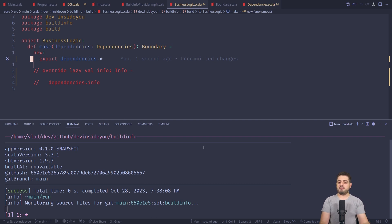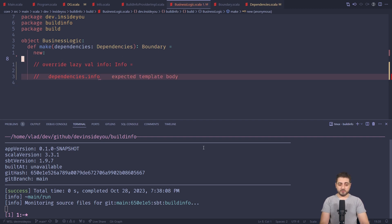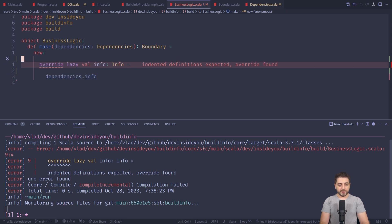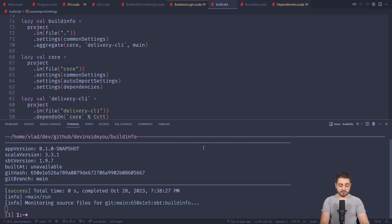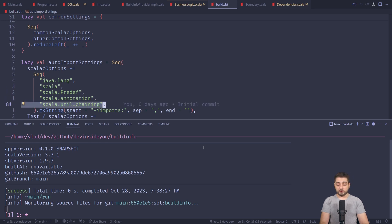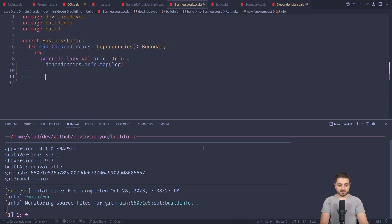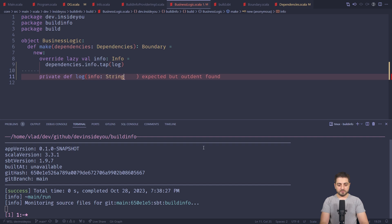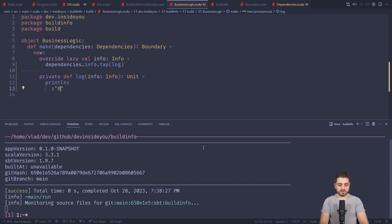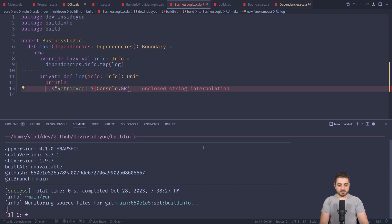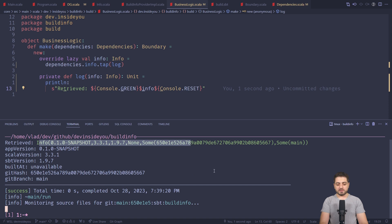Instead, whenever I don't have any business logic at all, I'm at least going to log it. So we'll add a tiny private dev log that receives the info — which is not a string, it's an Info — and produces a Unit. We'll go println and say 'retrieved' with the dollar info in green and a color reset. So now you have at least some sort of trace of business logic — no pun intended, it's not related to distributed tracing. And that's all I have for you today — it's a pretty significant reduction in boilerplate. Wouldn't you agree?